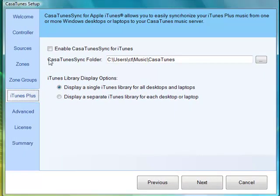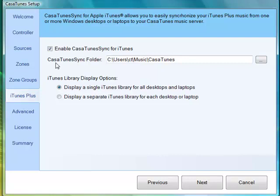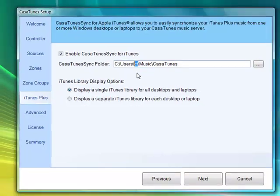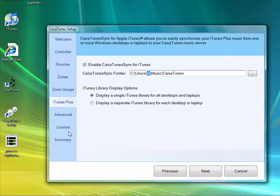Click on the iTunes Plus tab and click on Enable CasaTunes Sync for iTunes. In the CasaTunes Sync folder, you should have a path to the correct location. This is the username that you are using to log into the computer and this is the CasaTunes folder. If this is not the correct username, you can change it.